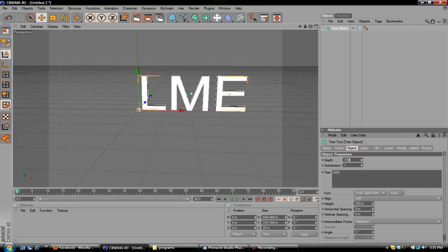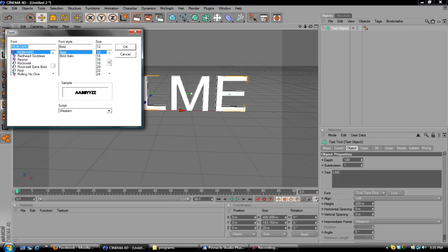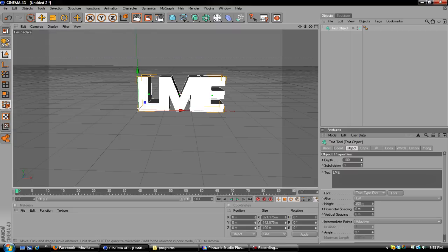Put the depth on 100. Click whatever font you want. I like to use Reboard. My partner in crime, Boogie, likes to use Aerial Black. It's whatever you prefer.